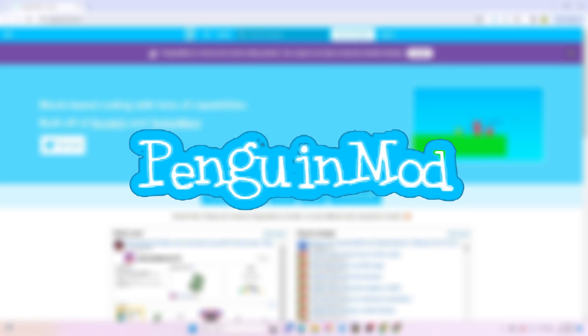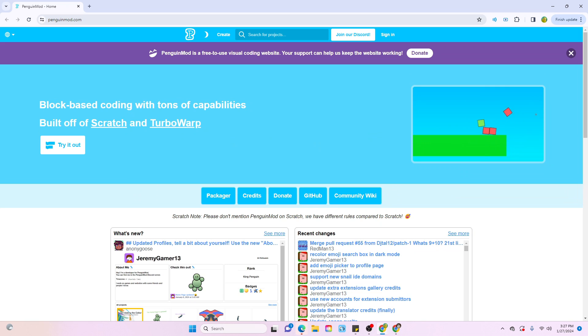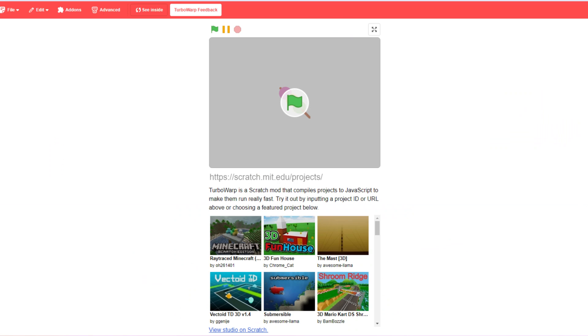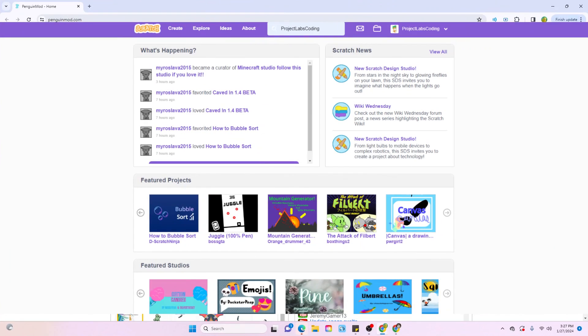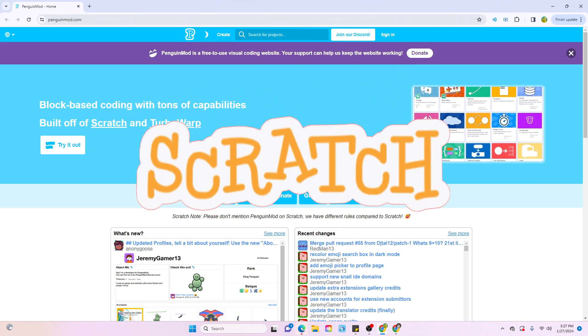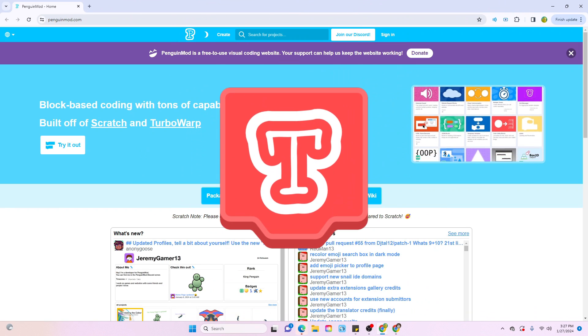Welcome to Penguin Mod. Penguin Mod is actually an adaptation of Turbo Warp, which is a mod of Scratch. So basically, it's just a mod of a mod.